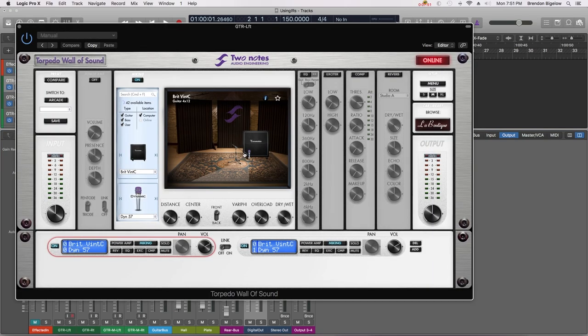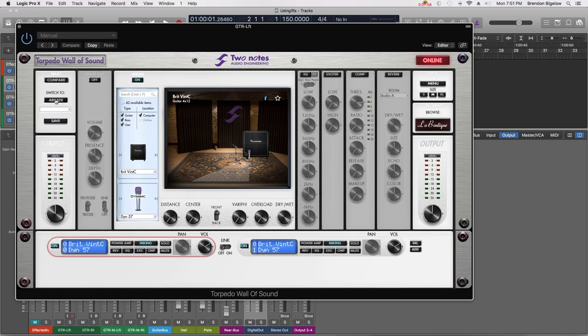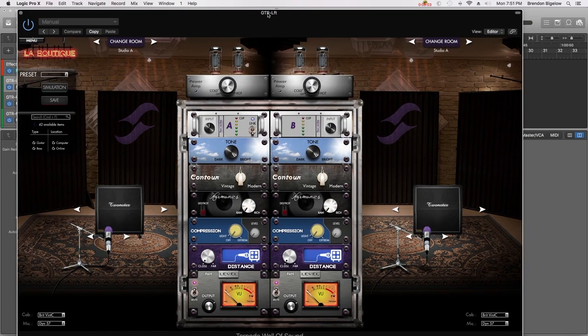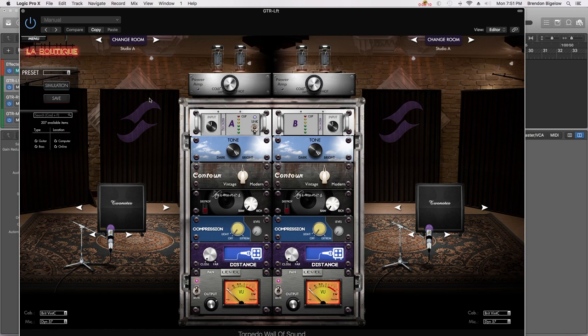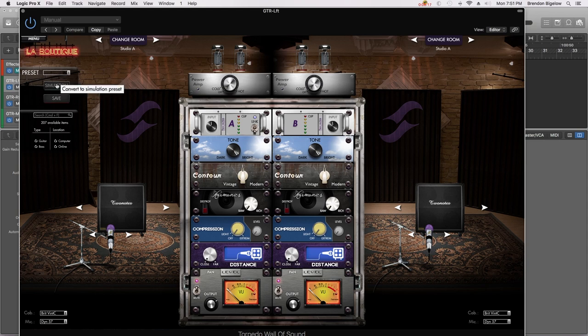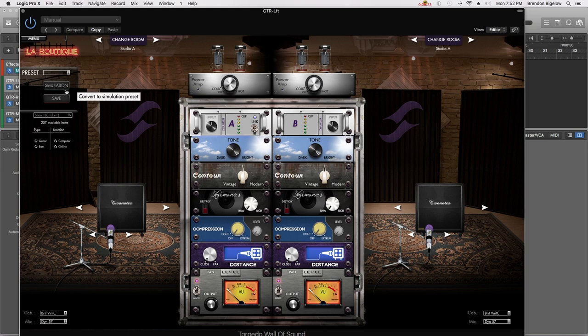Now the first thing you might notice is that maybe you're not seeing this interface. You may be seeing something that looks like this. This is the arcade interface and we'll be covering that in a subsequent video. Today I want to look at the other interface, and to get to it if you have not already been there is just to click on this button that says simulation. You'll see as you hover over it this bubble that says convert to simulation preset. So we'll click that.